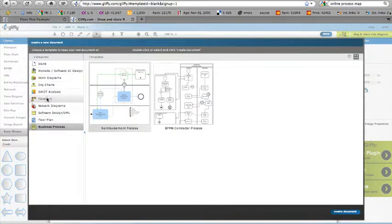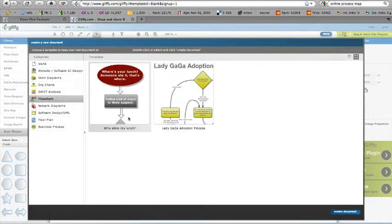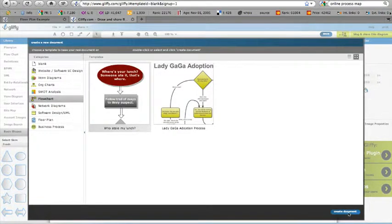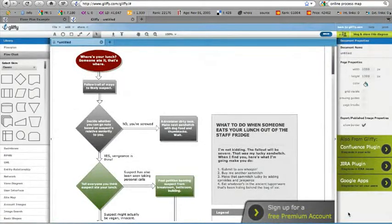So let's go ahead and just do a flowchart here. And you can open one of these up, create document, and boom, there you are.